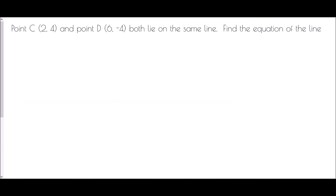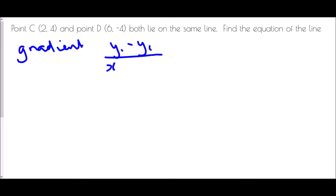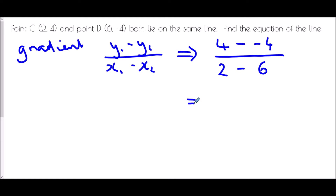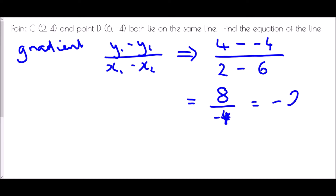Let's try it again with point C to point D. Finding the gradient using y1 minus y2 over x1 minus x2: y1 is 4, take away y2 which is negative 4, so that's 4 minus (-4) = 8. x1 is 2, take away x2 which is 6, so 2 minus 6 = negative 4. A positive divided by a negative gives a negative answer: negative 2. This line has a negative gradient.